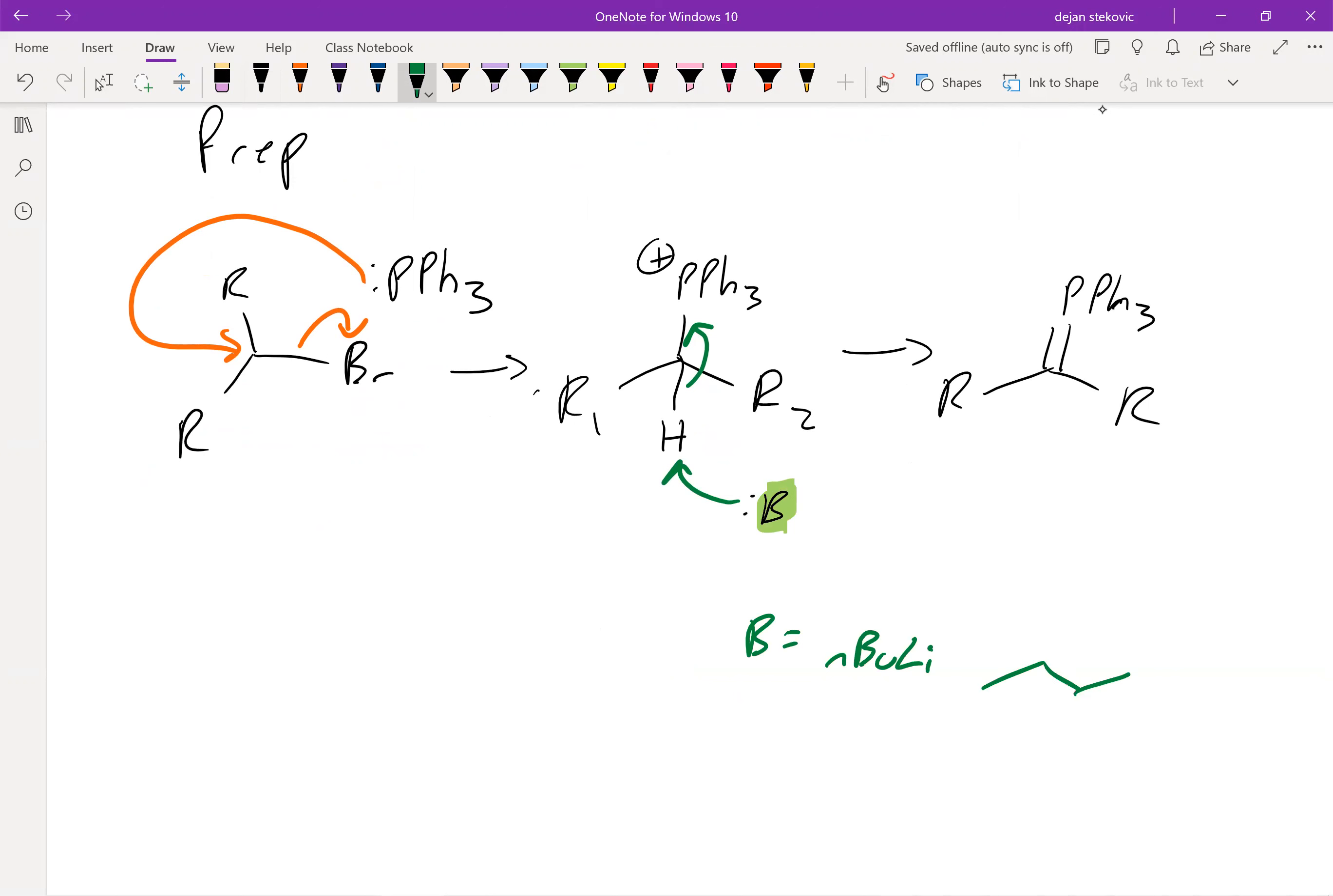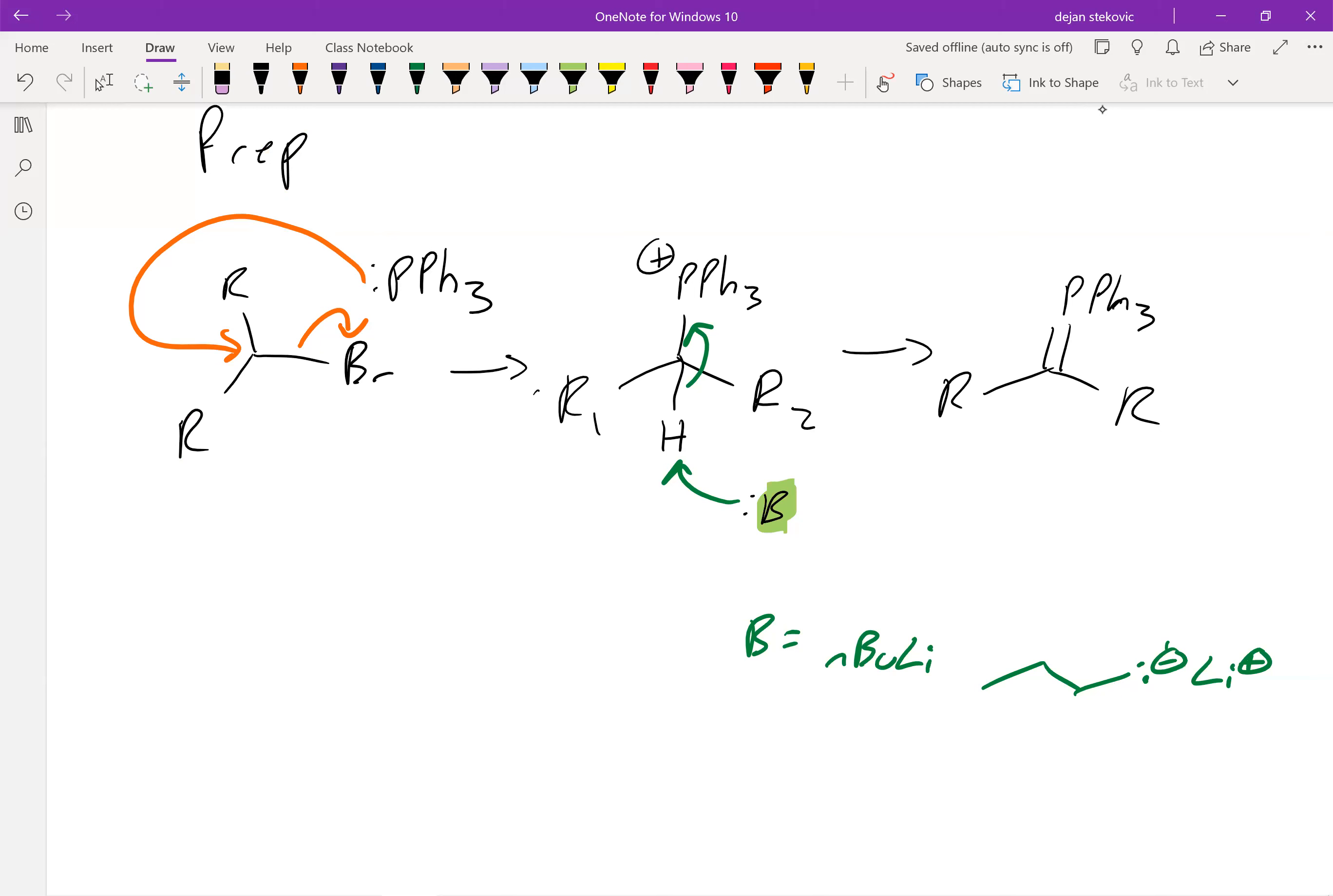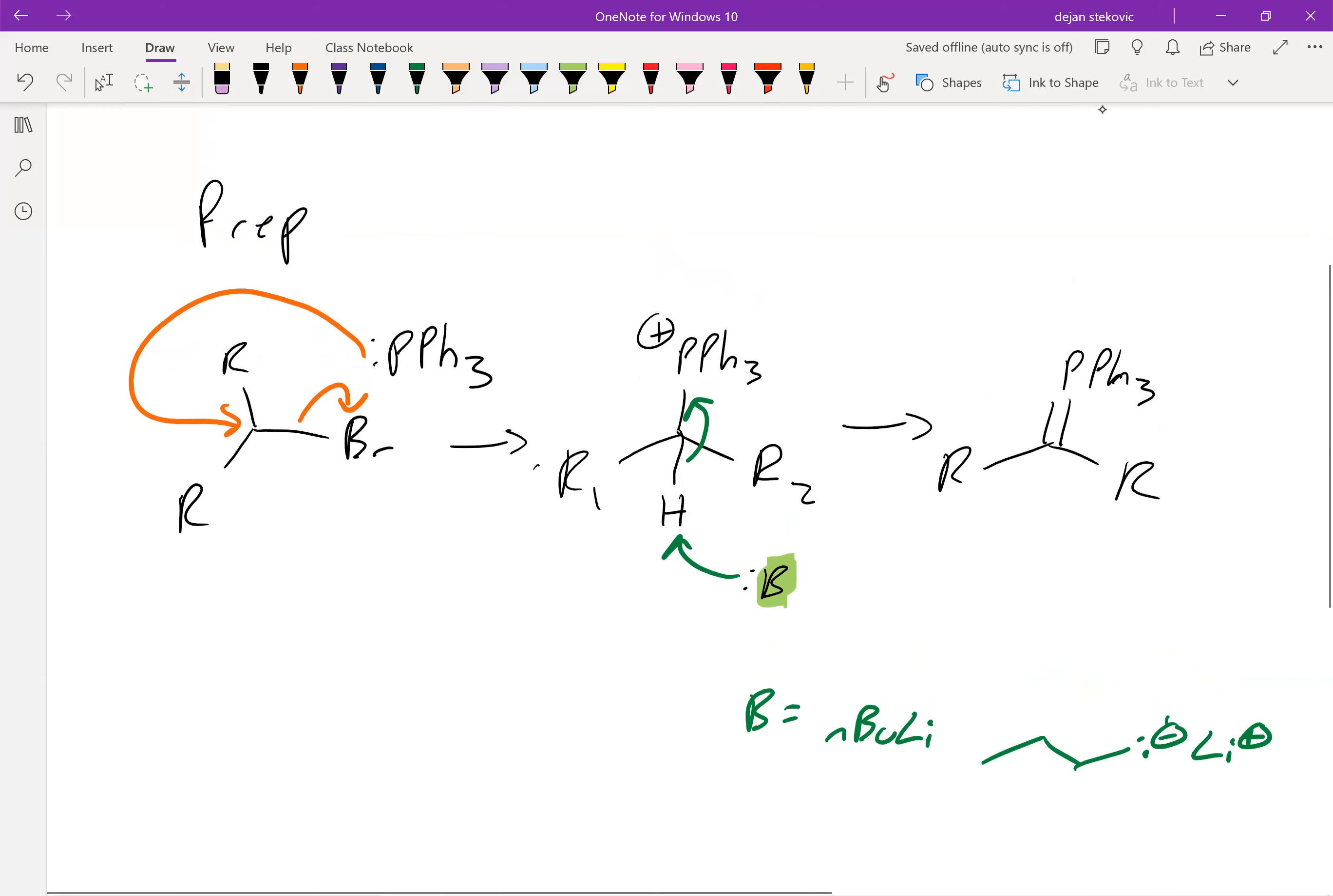Basically it's just butane with a negative charge and a lithium counterion. Use this very strong base to deprotonate it, and now you've formed your ylide.